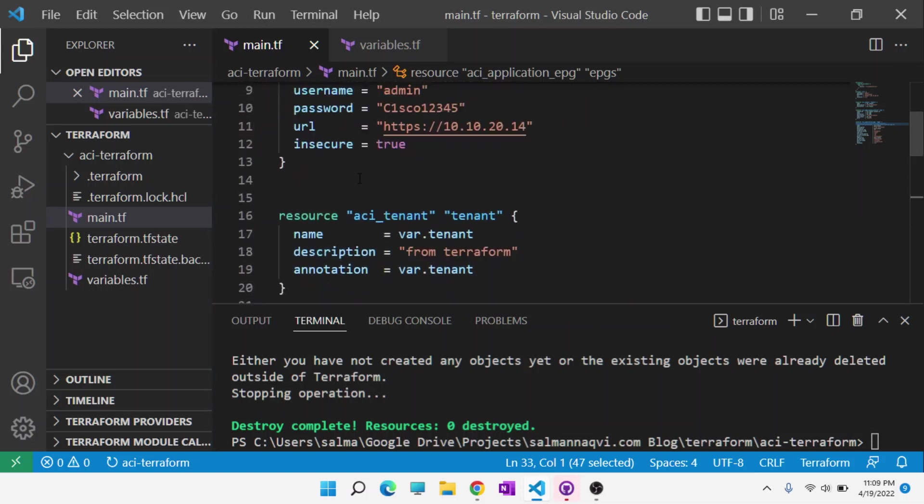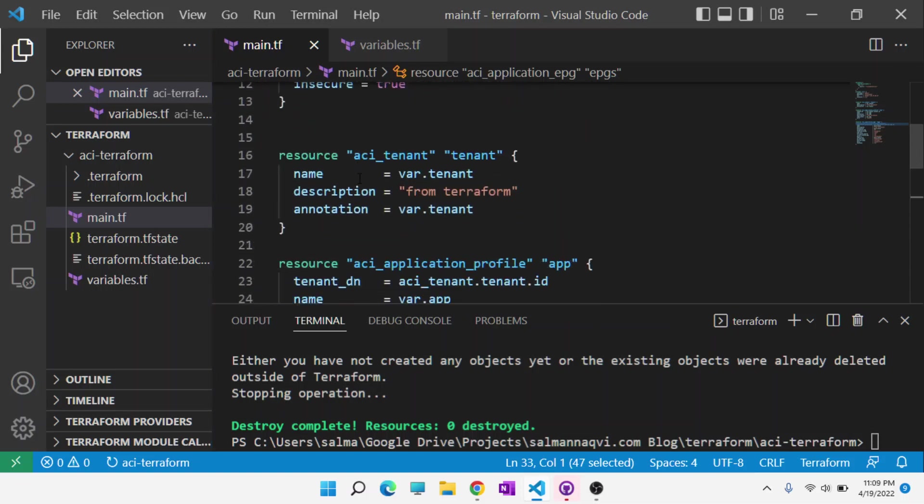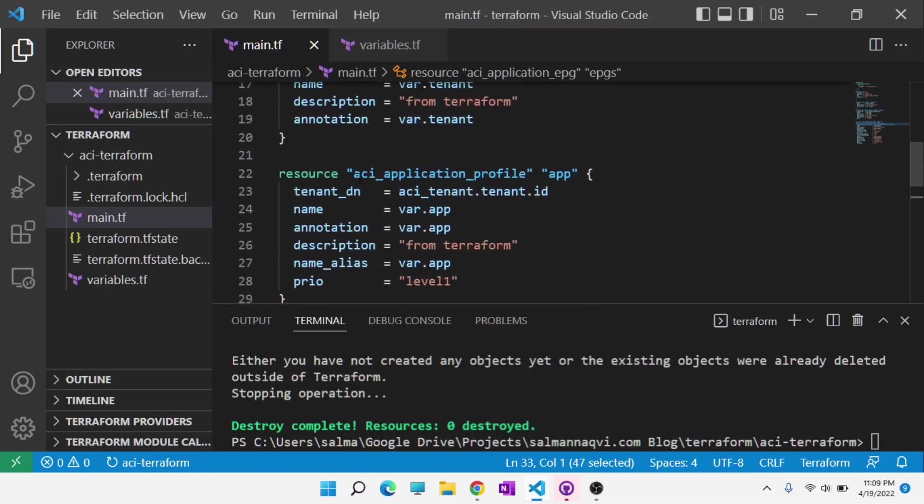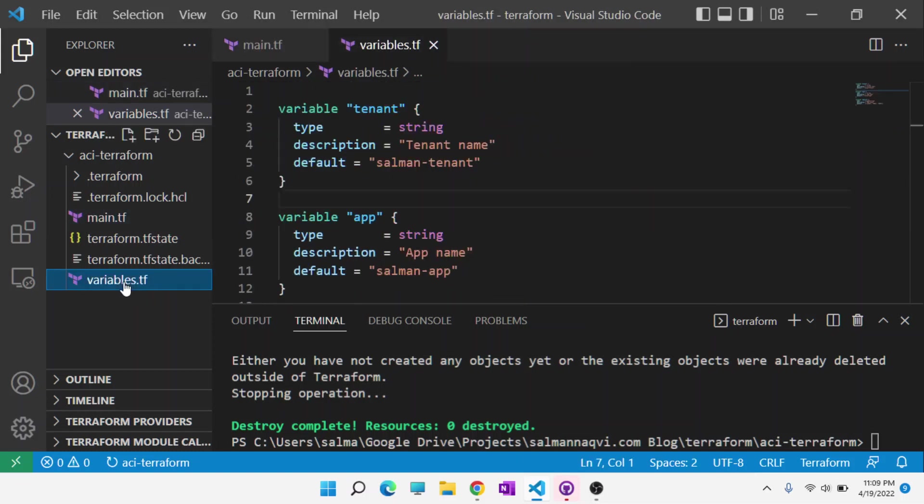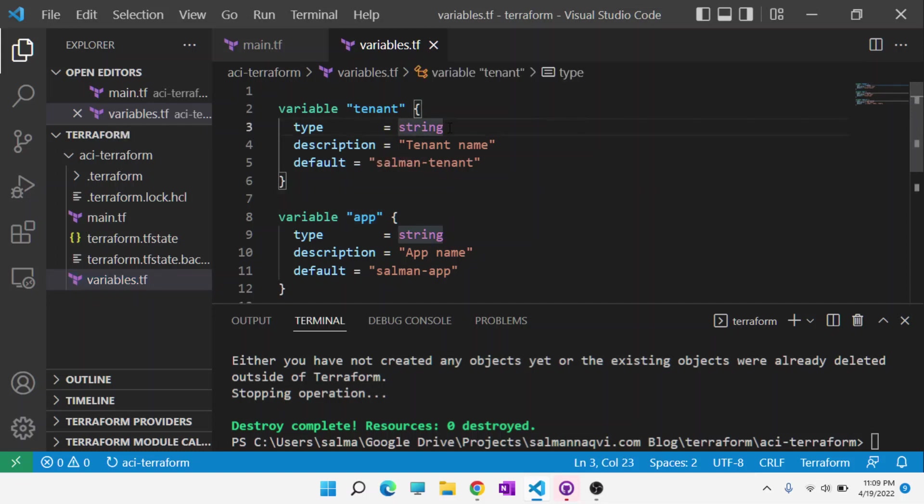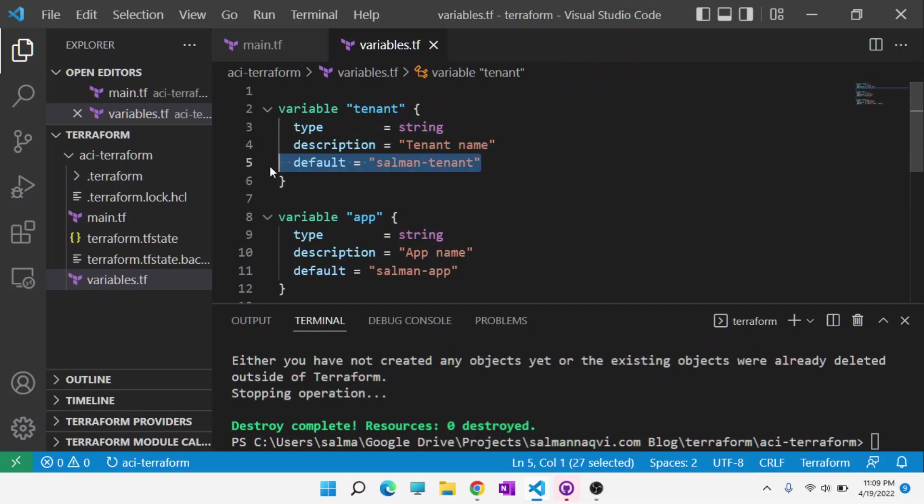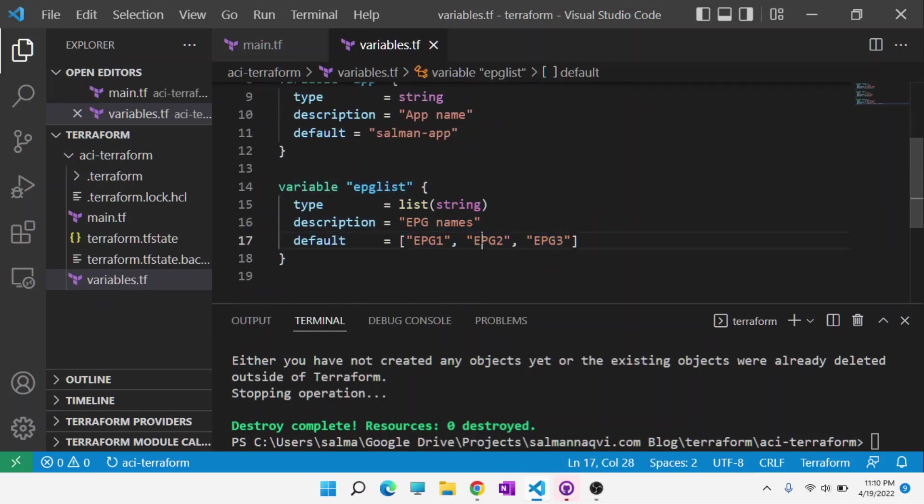Each of these sections, the tenant, application profile, and EPG is going to draw variables from the variables file. This is all built into Terraform, so you don't have to do anything special. This is a really nice thing about Terraform, which allows you to hit the ground running with your infrastructure as code. The variables that I'm going to pass into those resources are the tenant names, application profile names, and EPG names that I've defined.